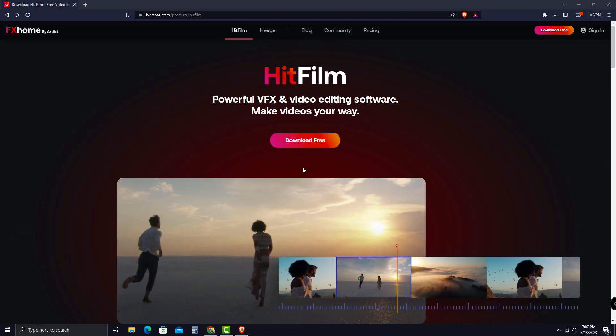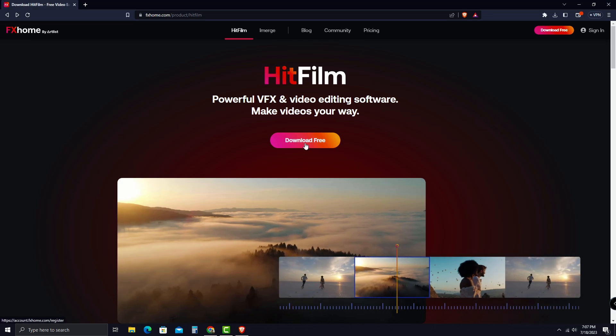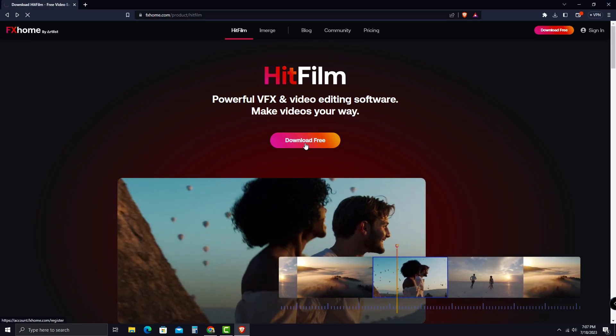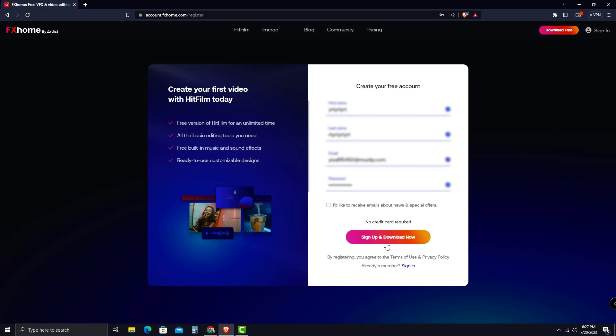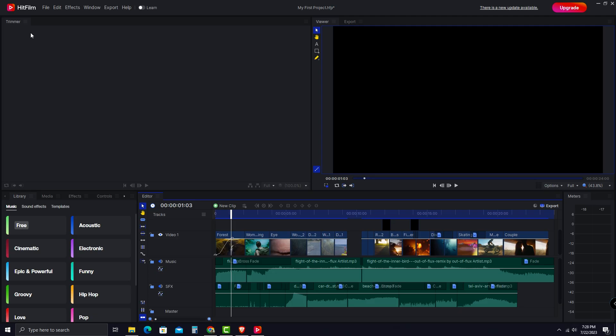To download the software, simply click the Download Free button, and then it will take you to a page like this. In here, fill in this information and click Sign Up and Download Now. After you download, install, and sign up to your account, you'll get an interface like this.